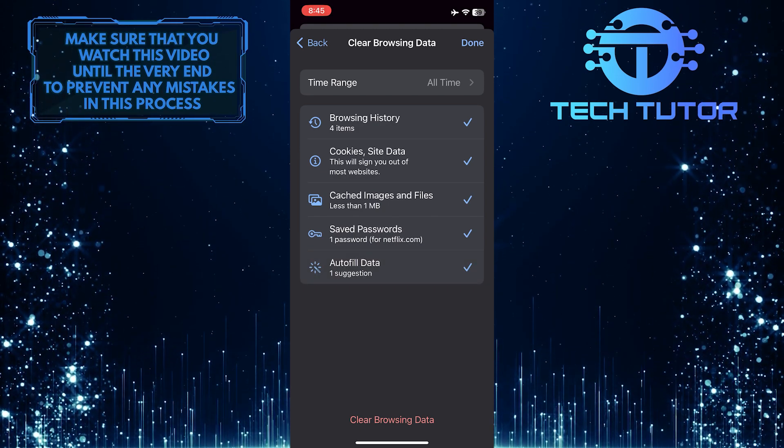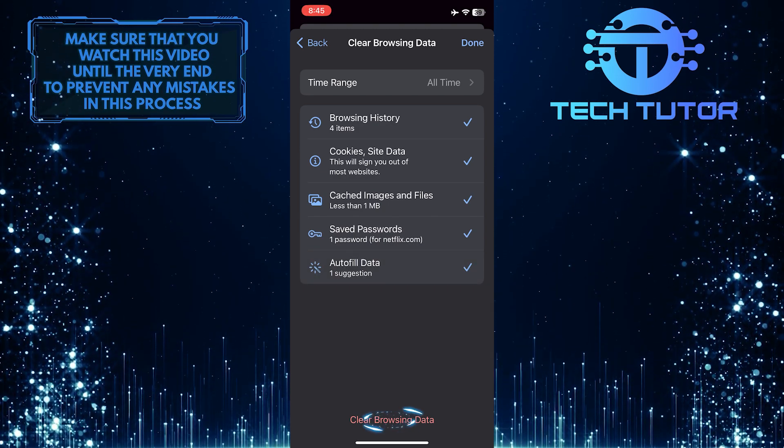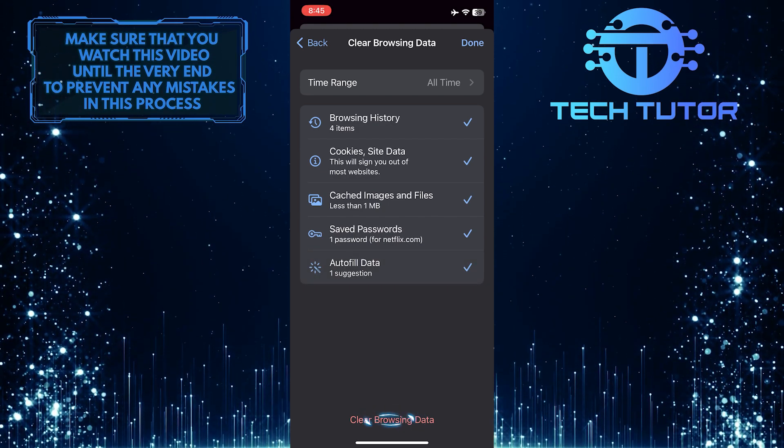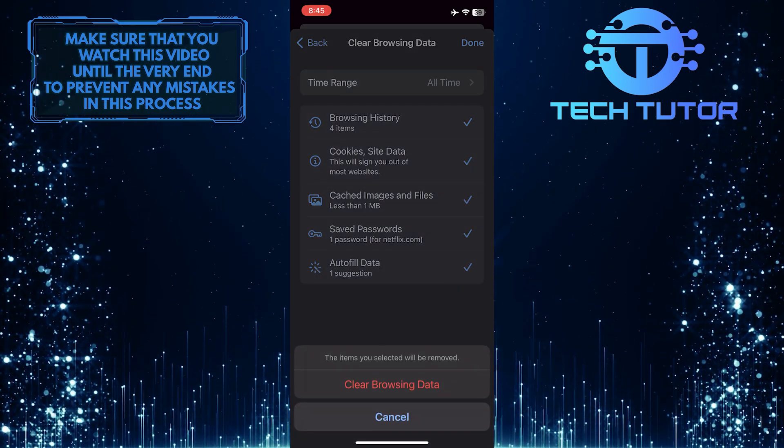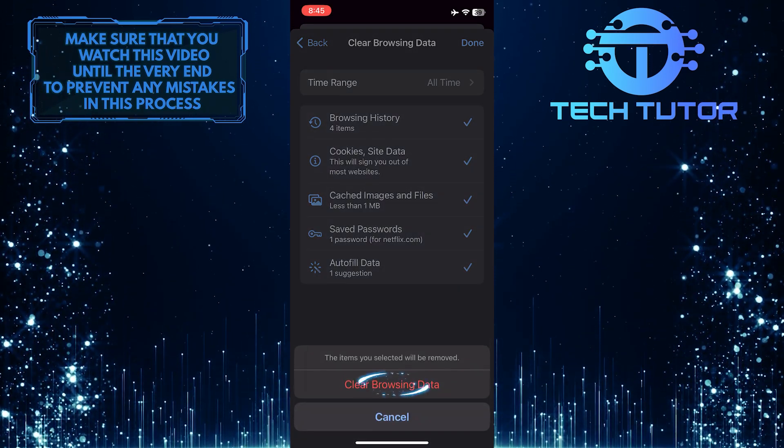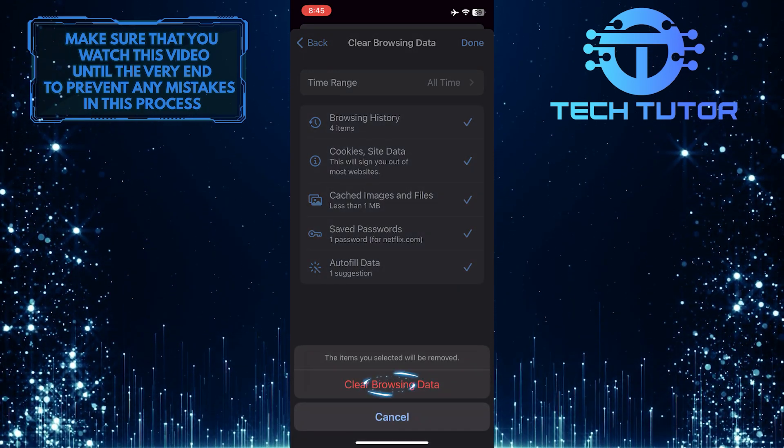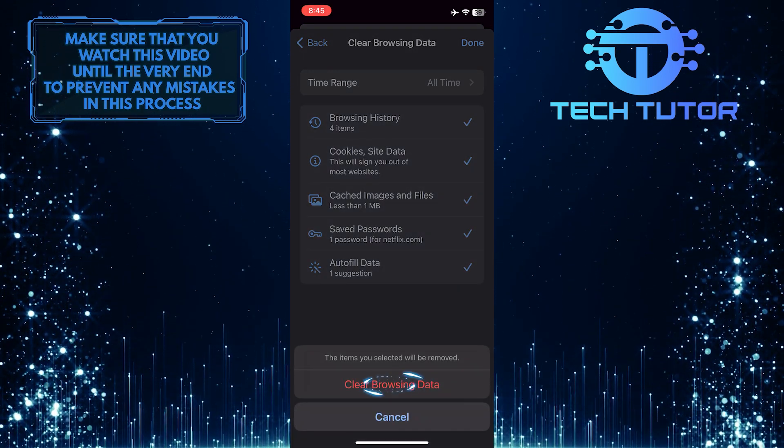After that, just tap Clear Browsing Data at the bottom center of the screen and tap Clear Browsing Data one more time to confirm it.